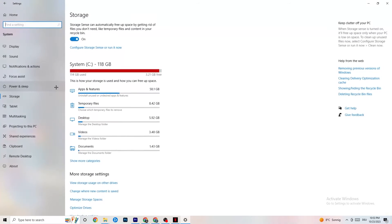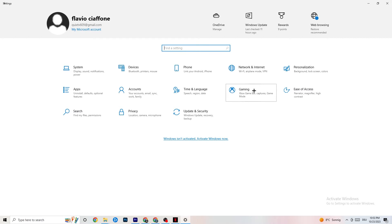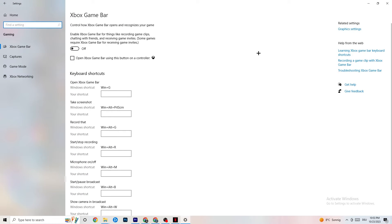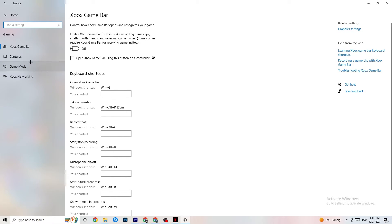Go back to main Settings and click on Gaming, then Xbox Game Bar. Turn this off — the Xbox Game Bar consumes a lot of performance that you need in-game, especially on a low-end PC. It can actually cause your game to not launch or crash.